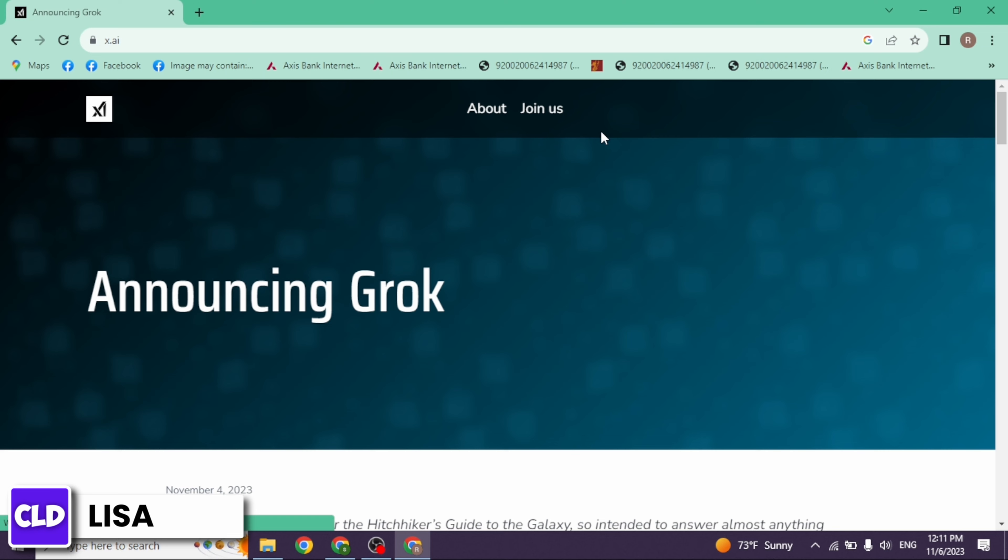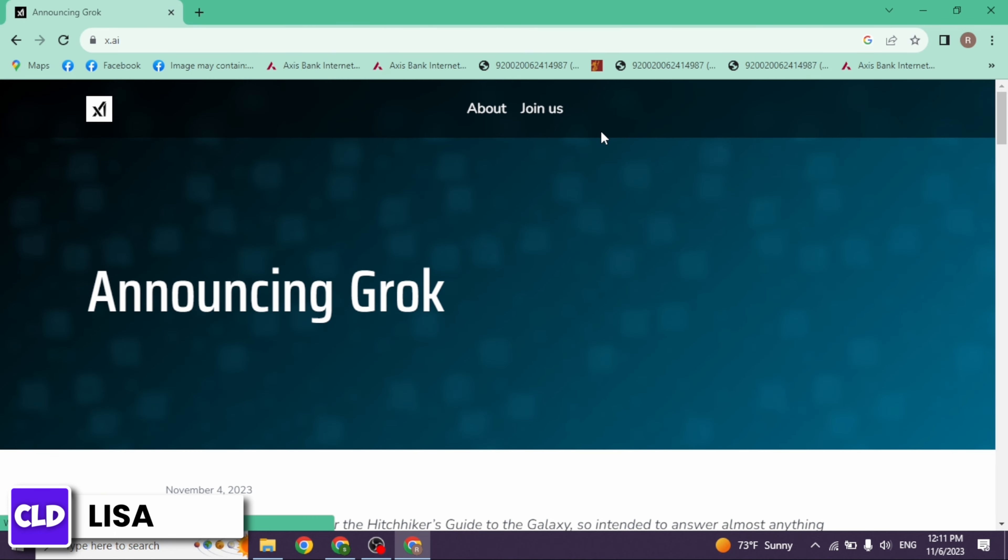It can be used for various tasks including question answering, information retrieval, creative writing, and coding assistance. How do you access it? You can come to this website and scroll all the way down.